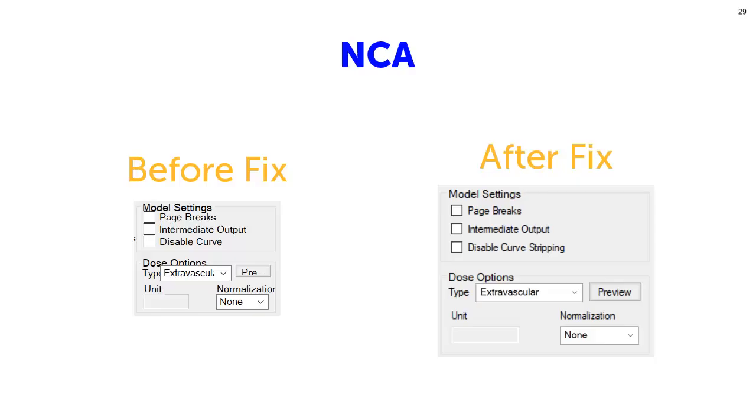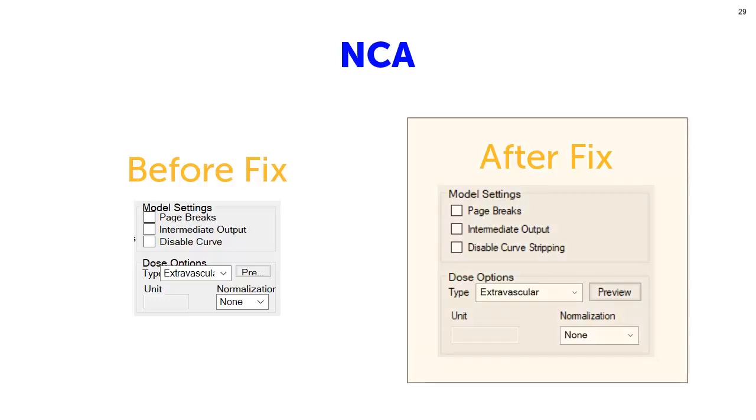Let's compare the before and after of a portion of the NCA object in Phoenix. After the fix, all the interface items are in the correct location and have plenty of room around them.